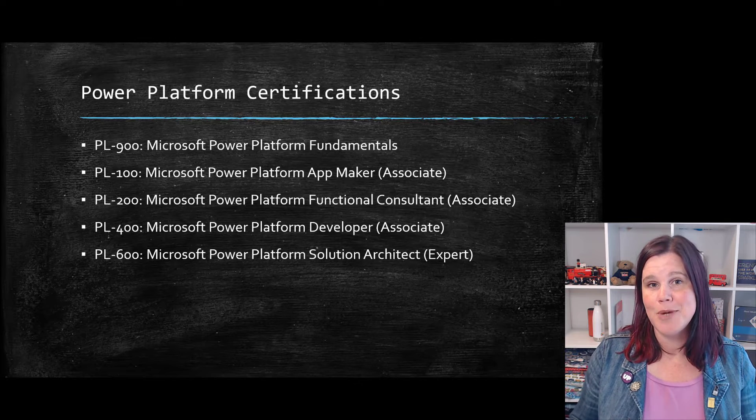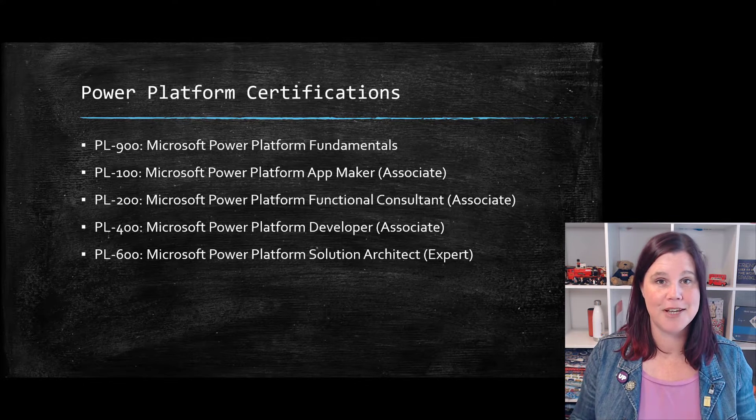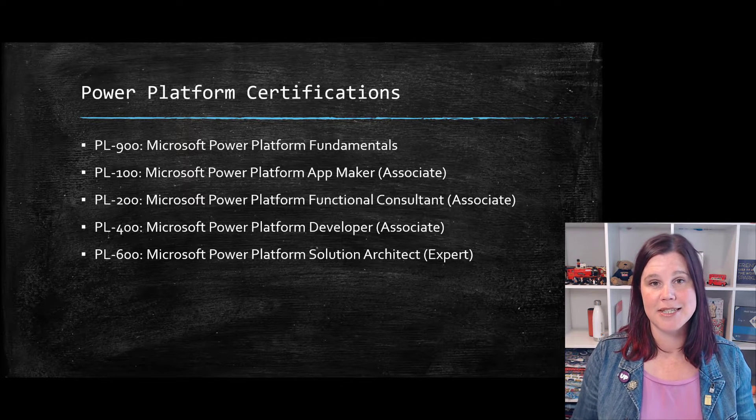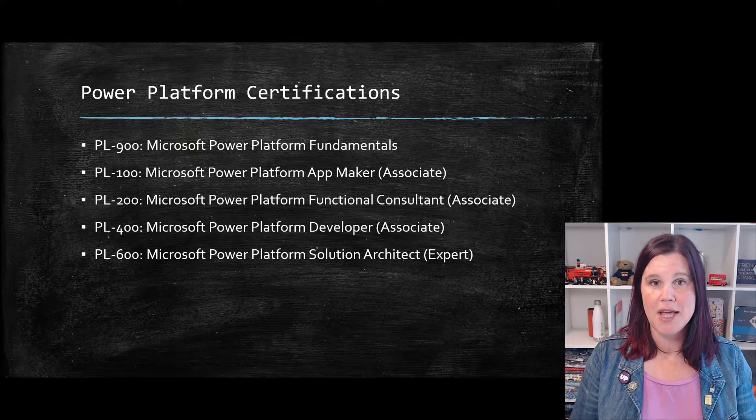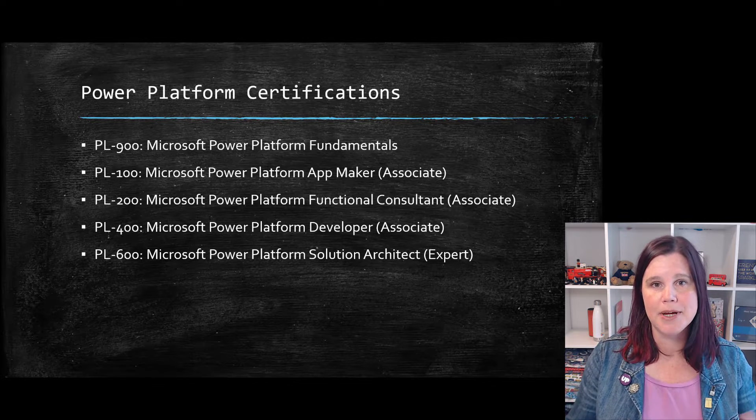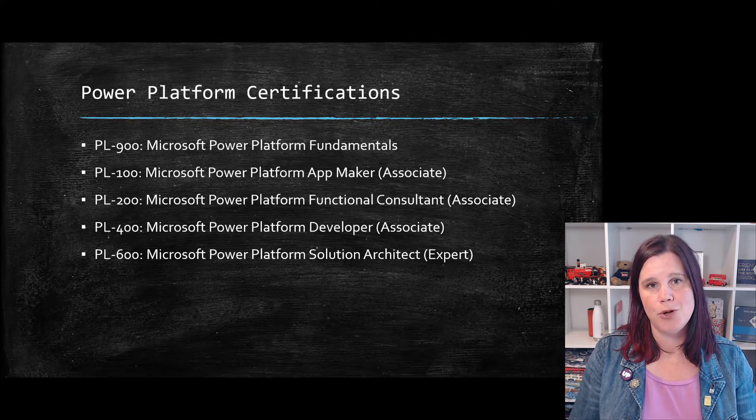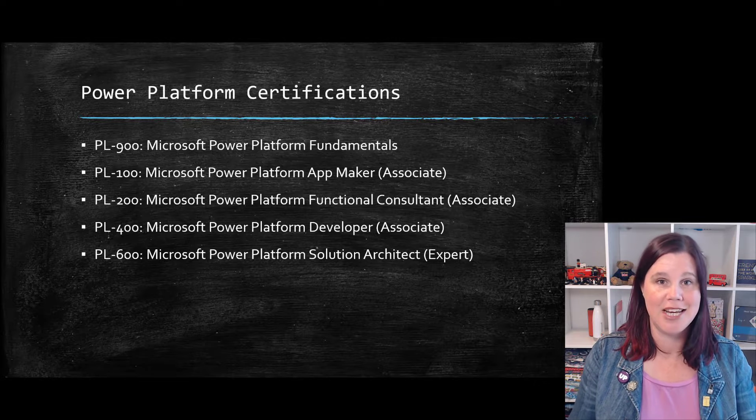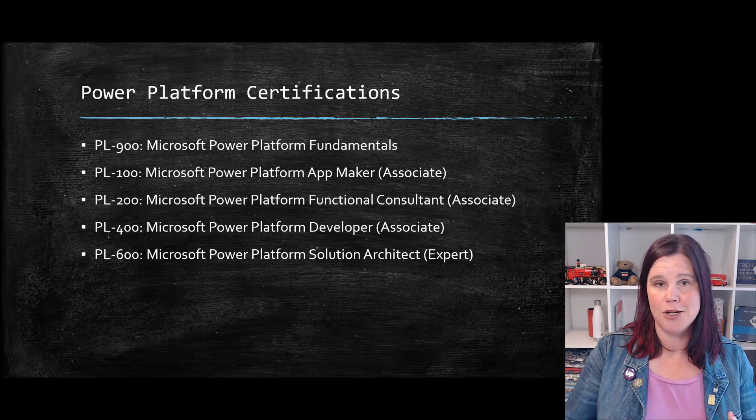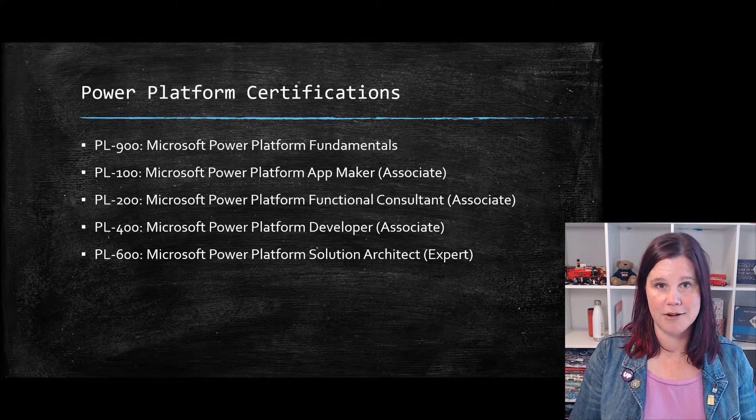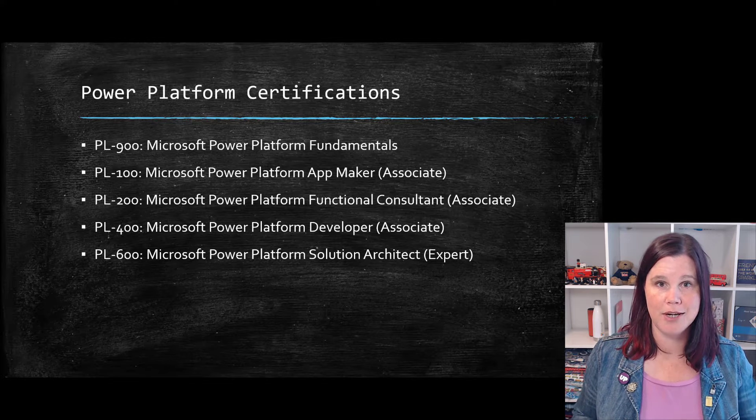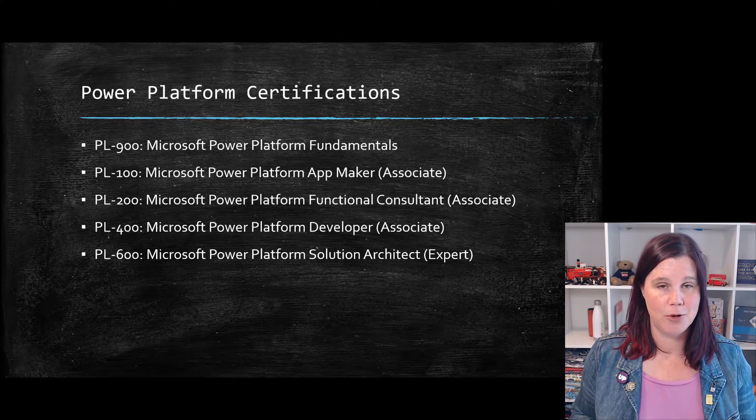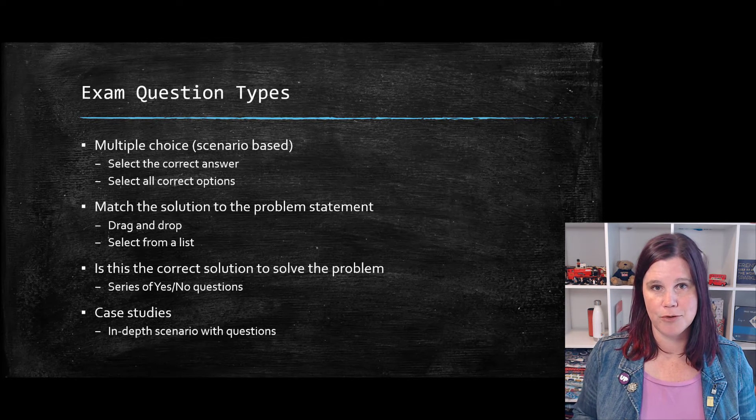And then we have an advanced level expert level exam, which is the solution architect exam. This one requires a much broader and deeper knowledge. This is for people who are designing solutions on the platform. It includes knowledge of the Azure cloud in there as well. So this is a much bigger one for people who are in that solution architect type of role.